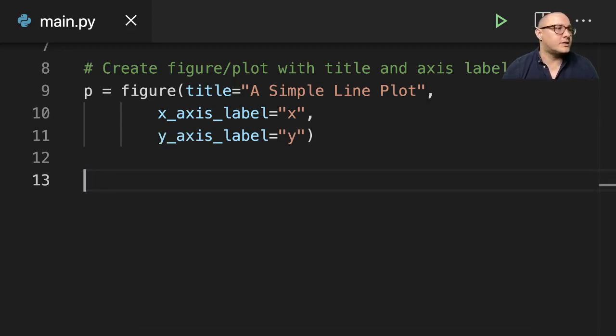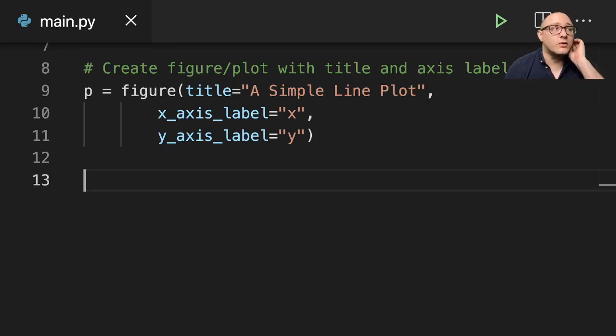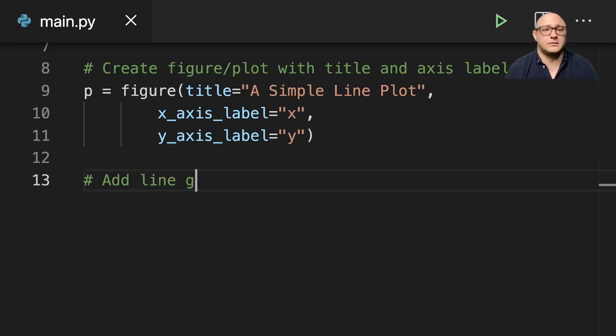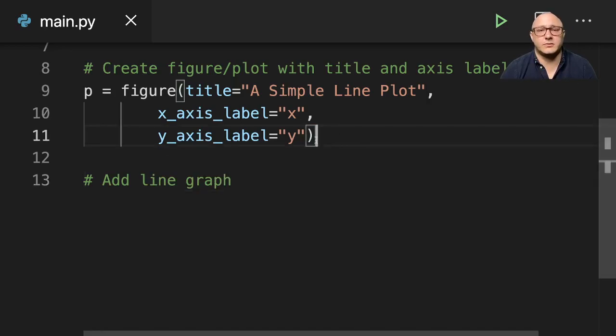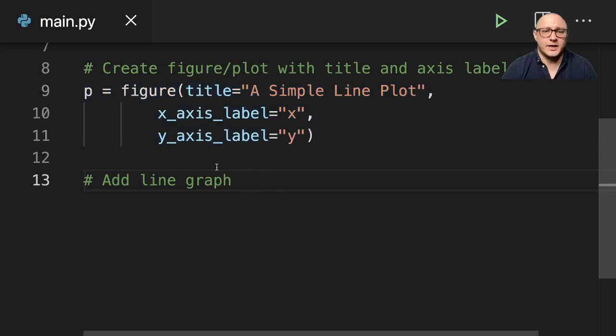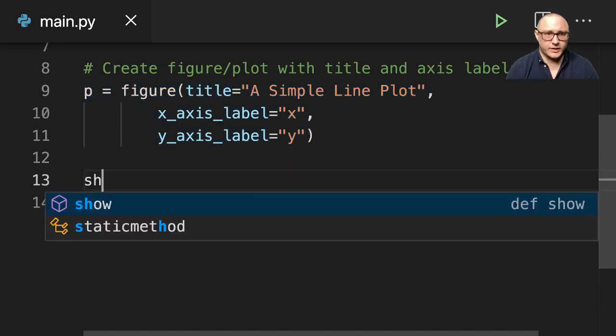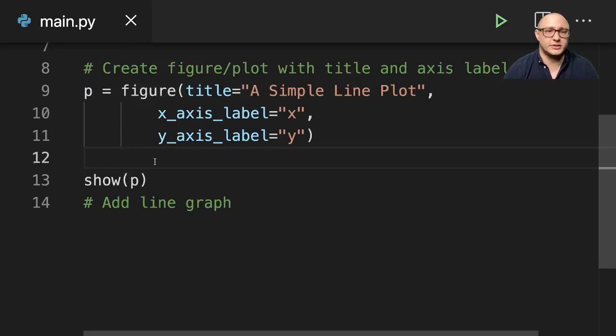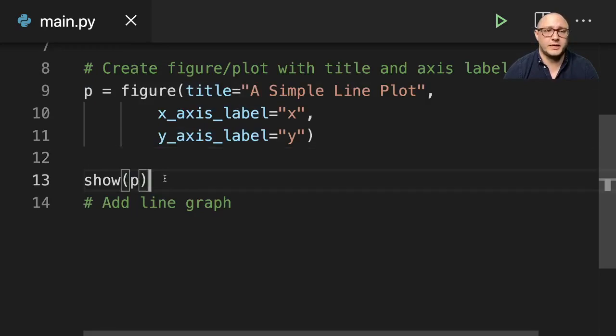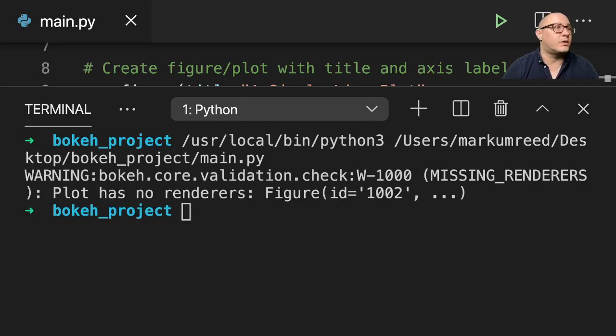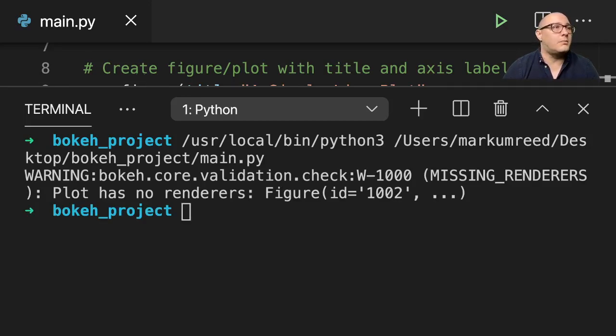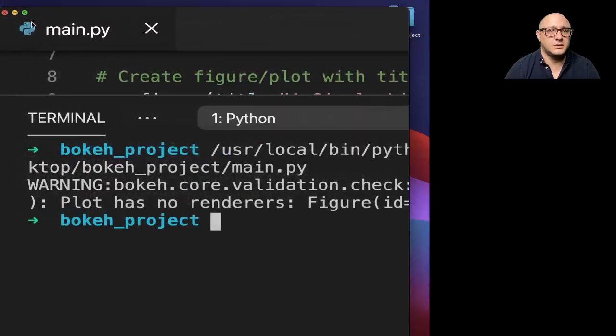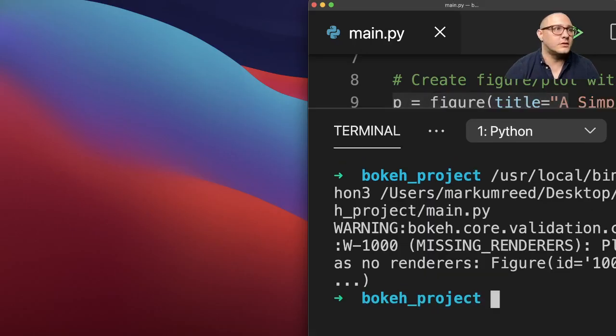We're just creating the plot area here. I can actually show that real quick. We can use the show function, show p, and I'm going to run this. You'll see here that it actually will run in the browser and then plot it. Let me pull this up so you can see what happened.